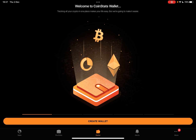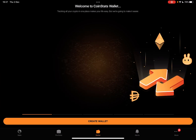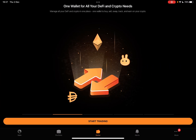Here are a few steps. Welcome to CoinStats wallet. Tracking all your crypto in one place makes your life easy, but we are going to make it easier. Manage all your DeFi and crypto in one place.